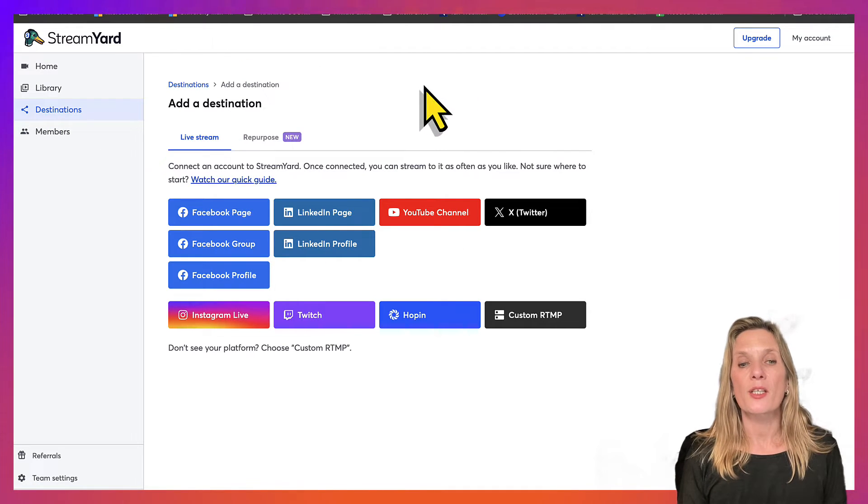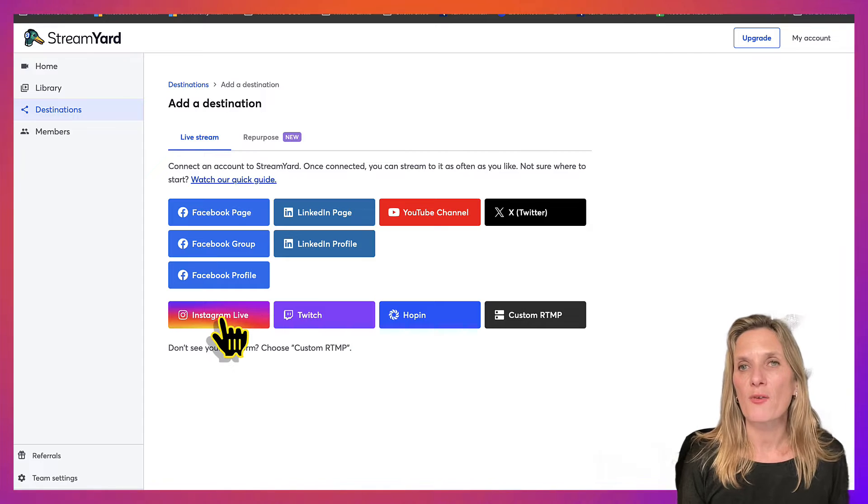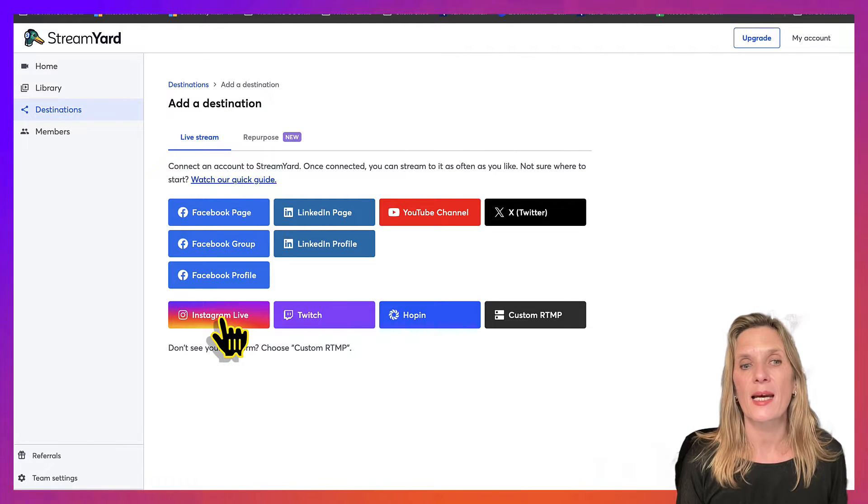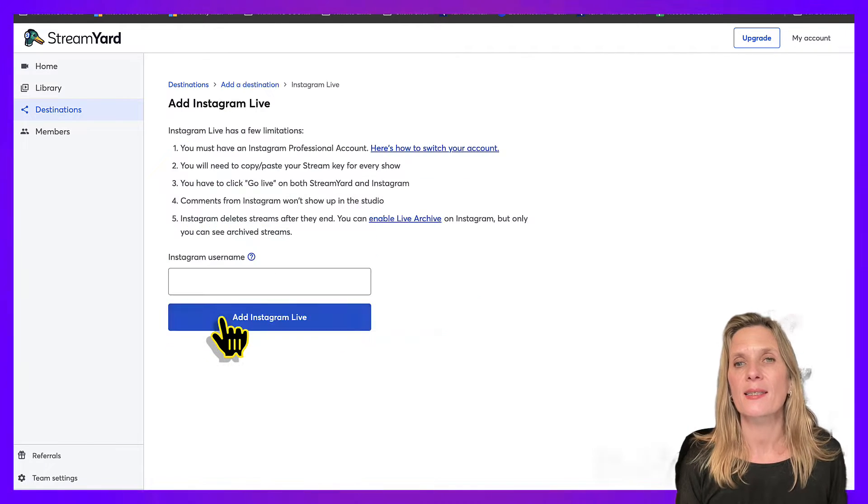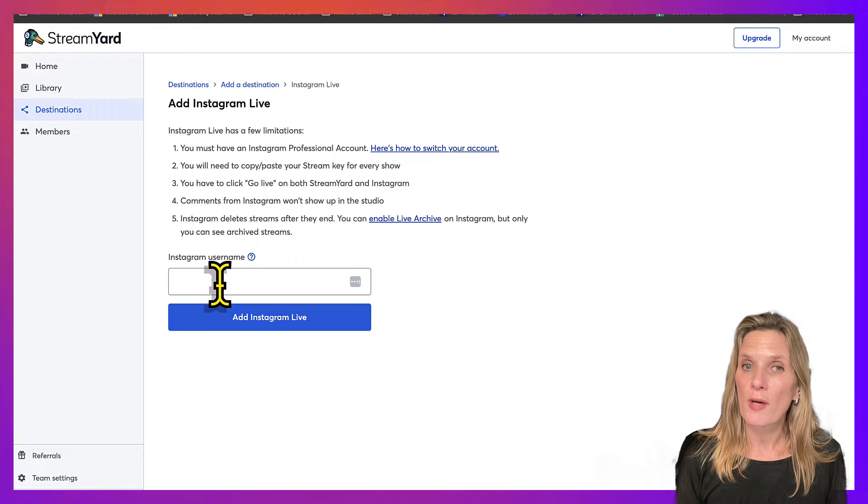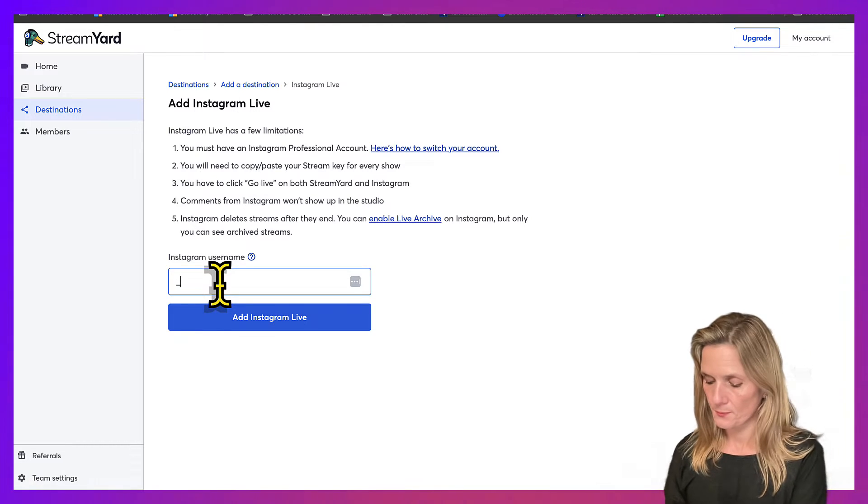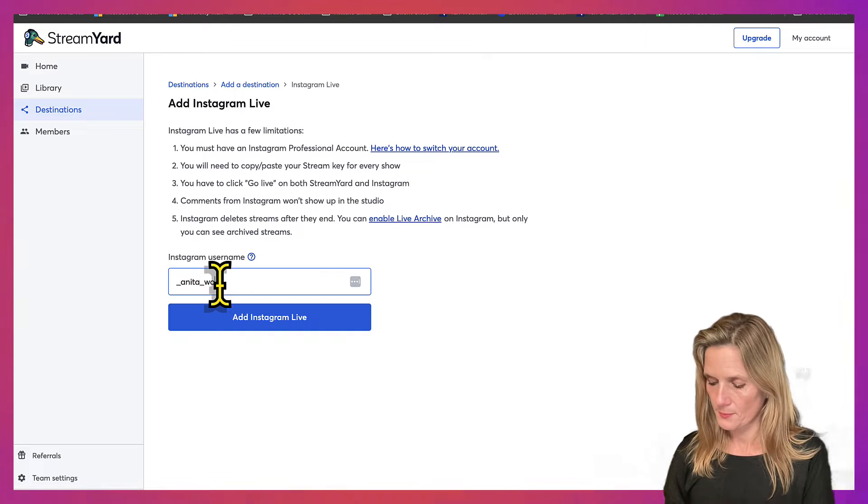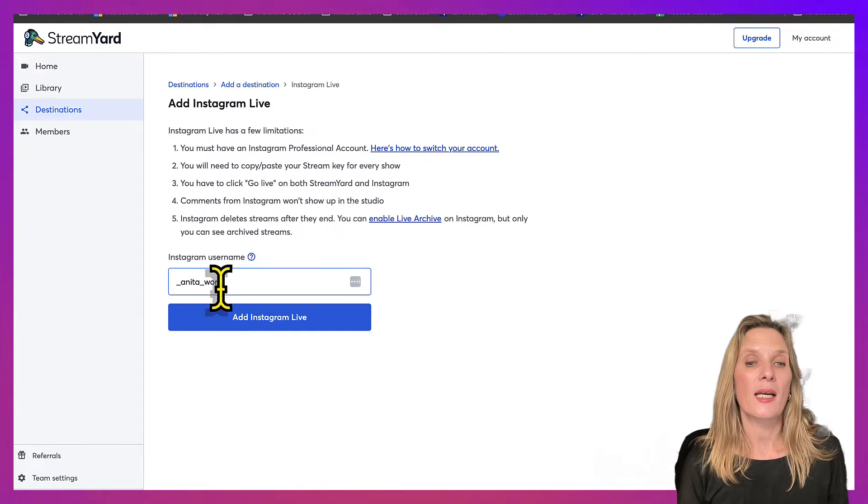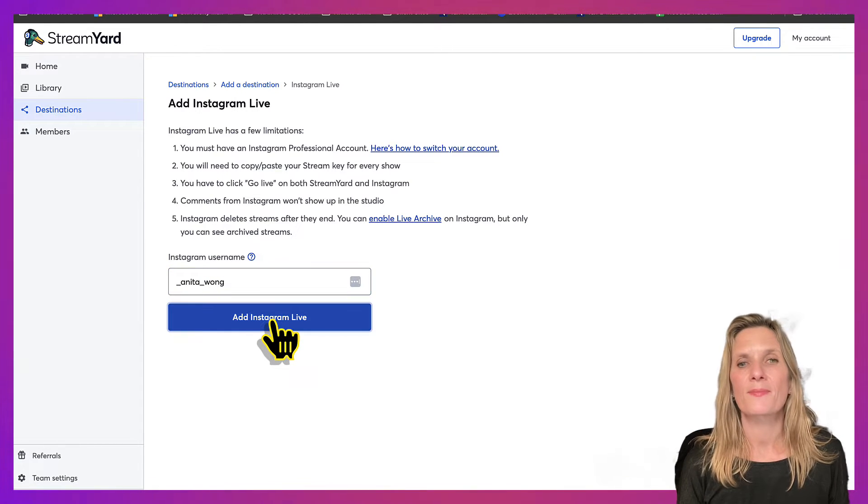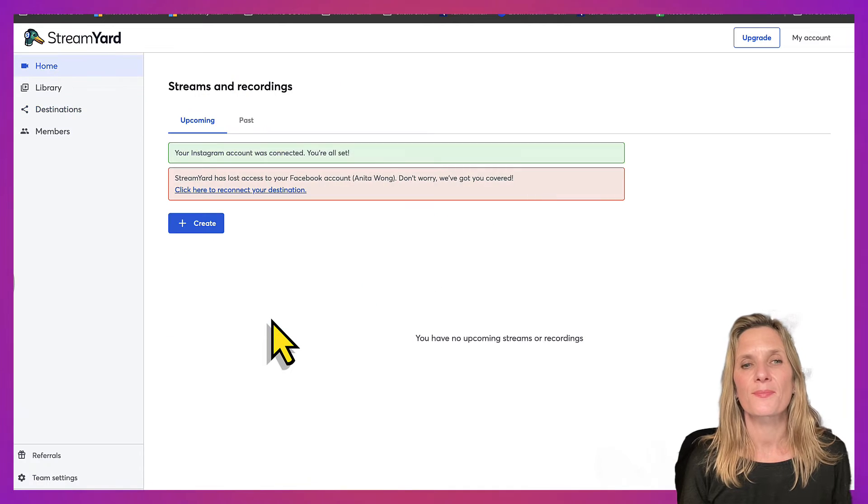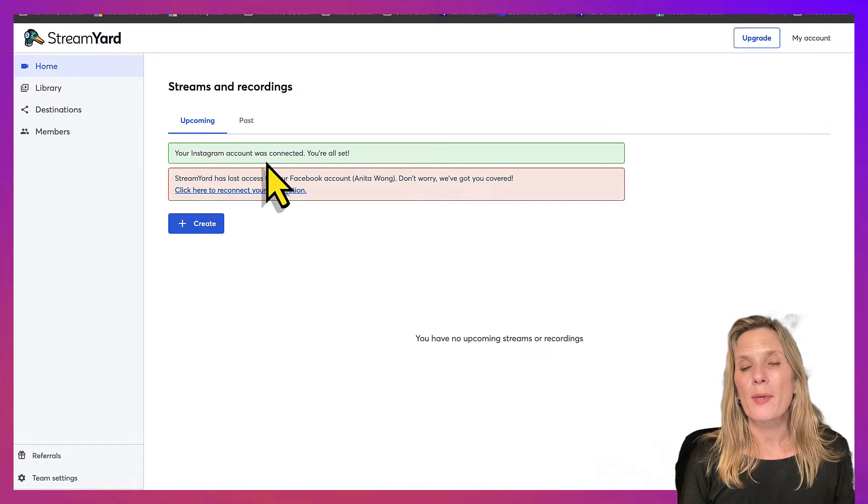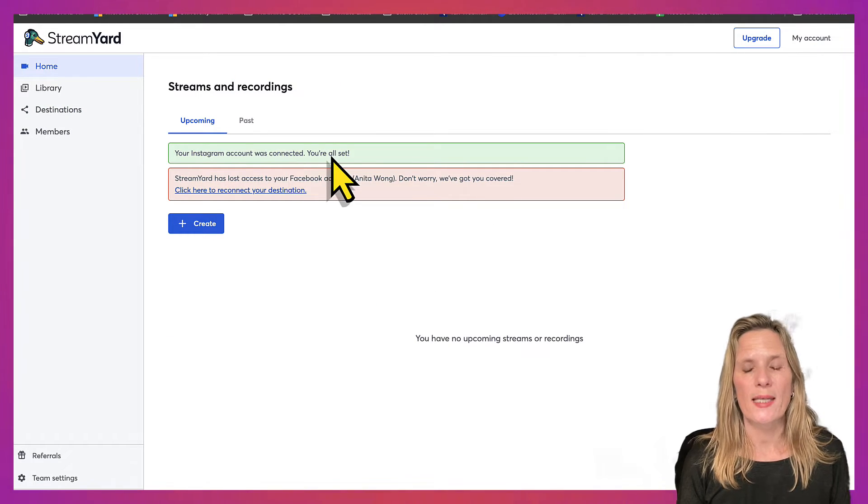So as you can see, there is the option for Instagram Live, so go ahead and click that and then add in your Instagram username and then click add Instagram Live. Your Instagram account was connected, you're all set.